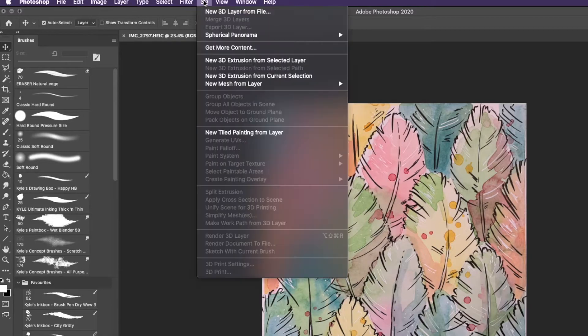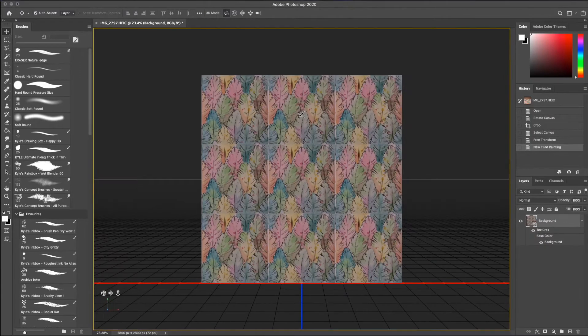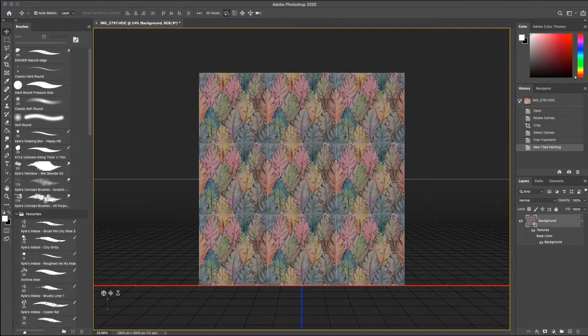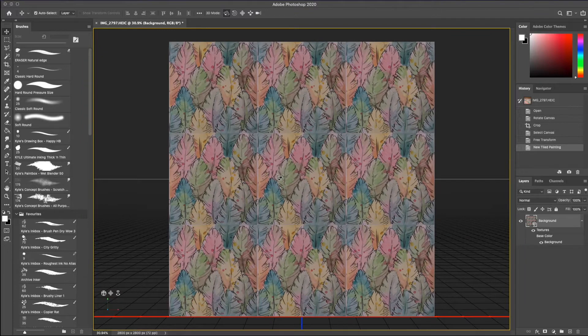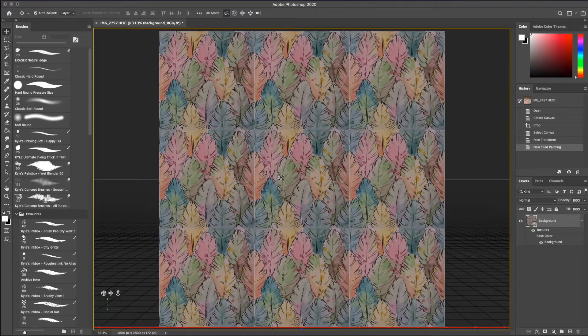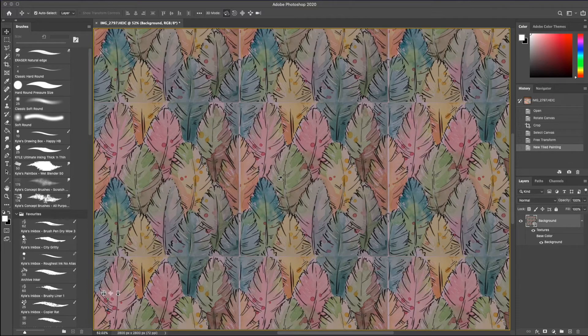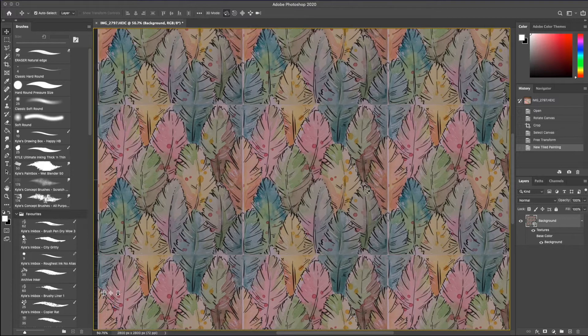I open the 3D menu and choose new tiled painting from layer. This shows us a basic repeat of our layer in a grid of nine. This is a 3D space and it does display a bit darker than our real image. We can see clear lines here where our edges meet.